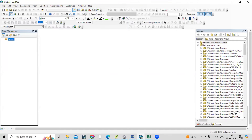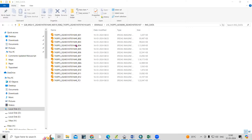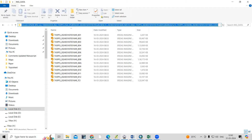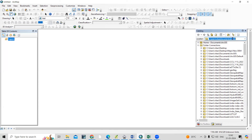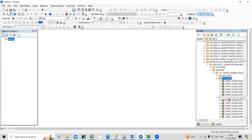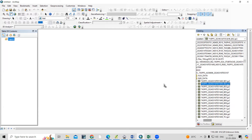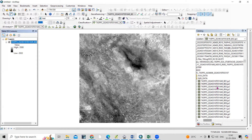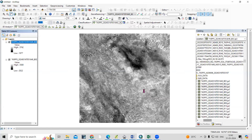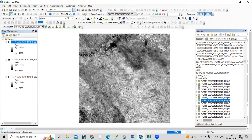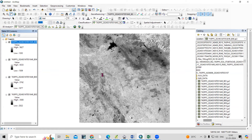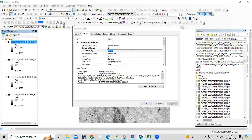I've opened ArcMap. Let me copy the file location from here, paste it into ArcMap, and press Enter. Now I can see Image Data with Band 2, Band 3, Band 4, and Band 8. If you right-click and go to Properties, under Source you can see this is 10-meter resolution data, and you can also see the UTM zone.